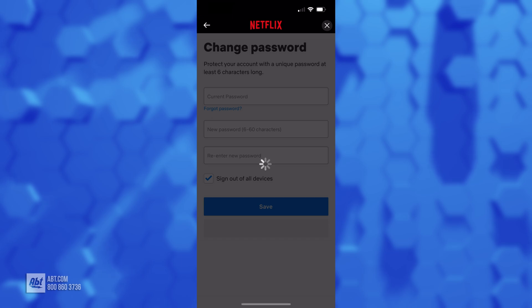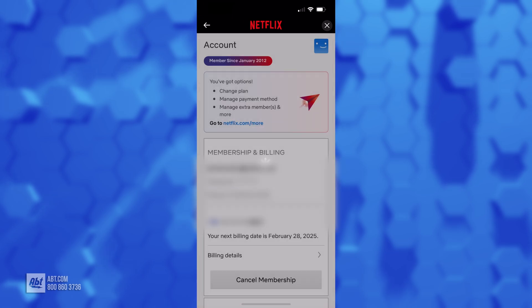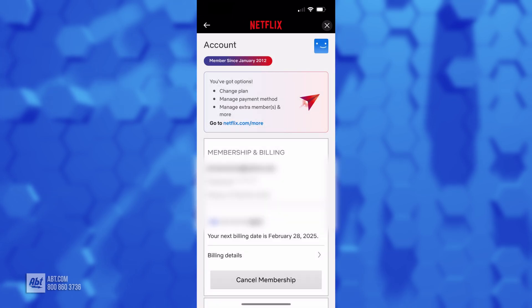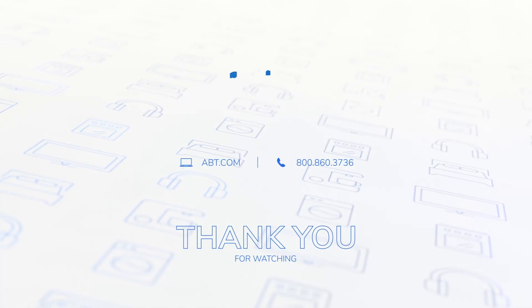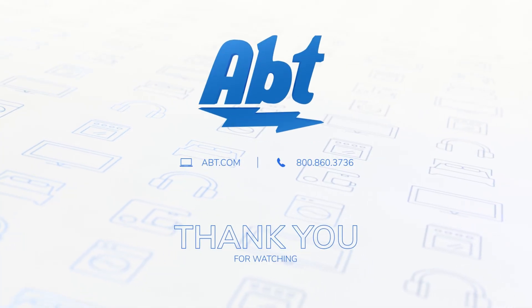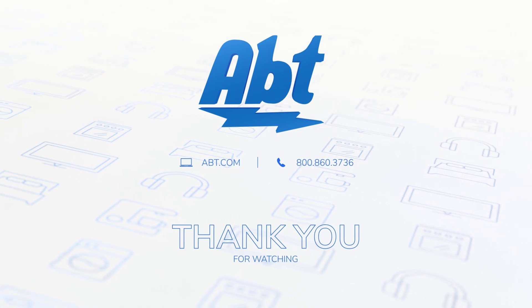But that's all there is to it. It's a really straightforward process and it prevents people from accessing your Netflix account if you don't want them on there. Thanks as always for watching. If you have any questions, make sure you leave them down in the comments — we're always happy to help.